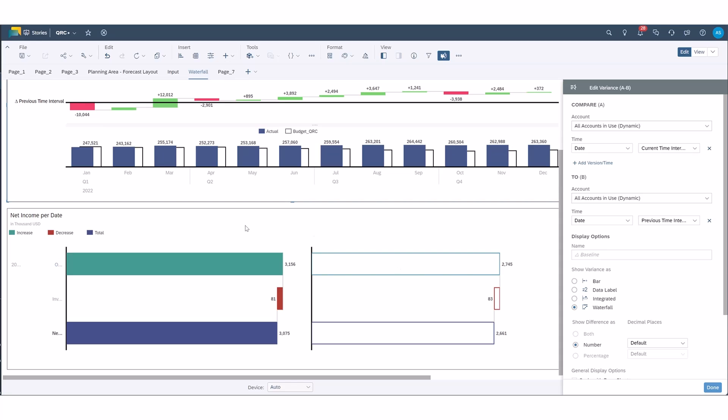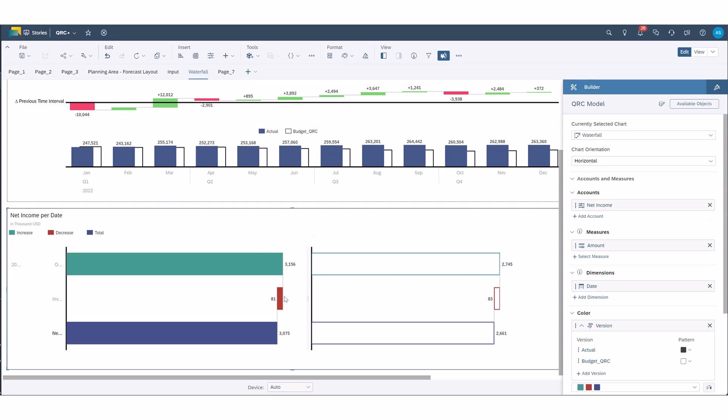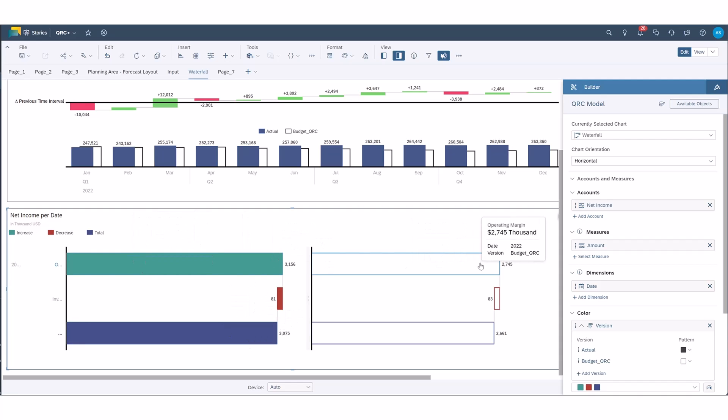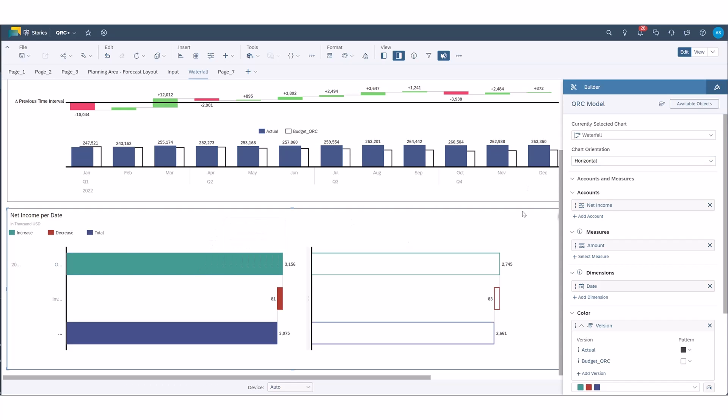Okay so let's move on to a waterfall as a variance for a waterfall chart. Again, you can only use a waterfall chart that's horizontal. SAC does not yet accommodate for a horizontal waterfall chart.